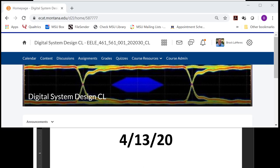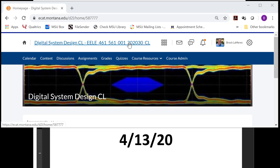Good morning. Welcome back to EELE 461-561 Digital System Design. This lecture is associated with our meeting time on Monday, April 13th. And again, this is Brock. Okay, so here's what we're doing.